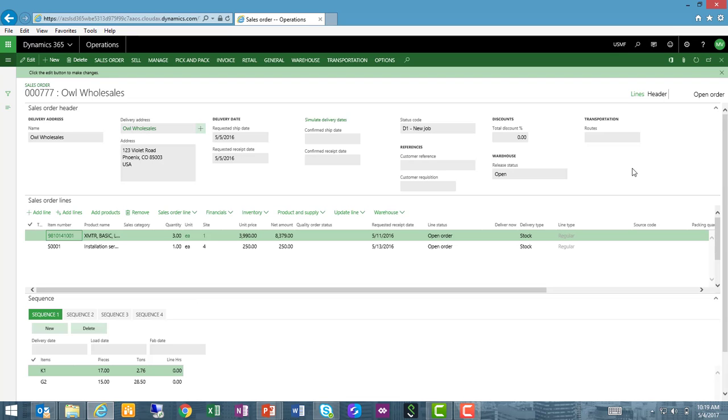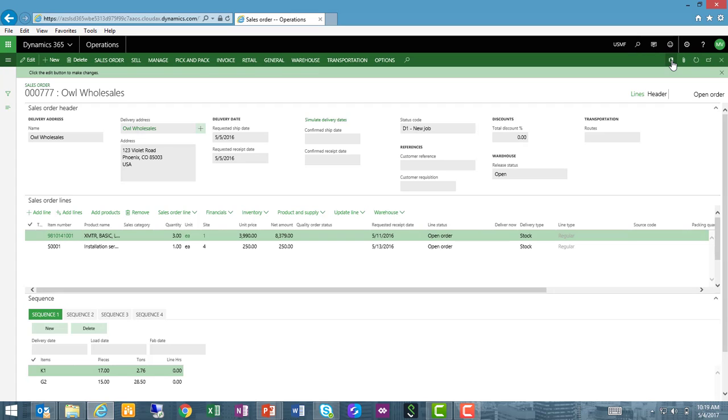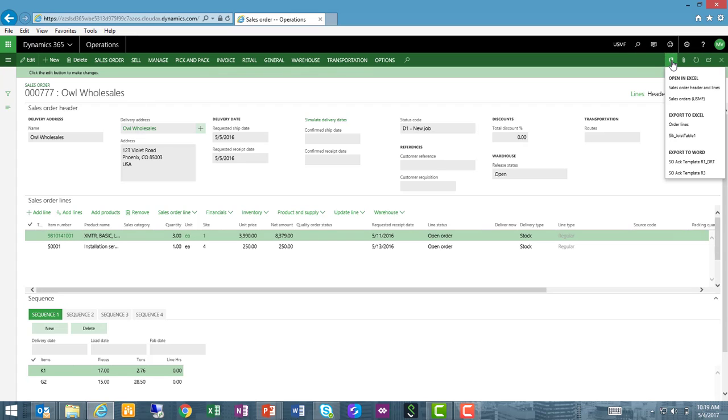Here is my sales order. It has two lines on it. I would like to generate a confirmation or a report on this sales order, and to do that I'm going to use my Open in Microsoft Office icon in the top right corner and export this to Word using a template.